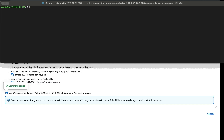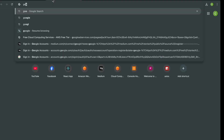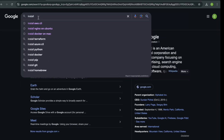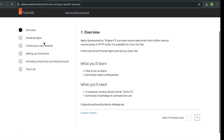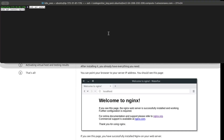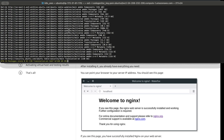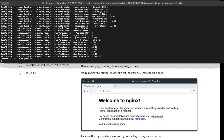I've successfully SSH'd into my web server. The next thing we need to do is install the web server software. Go to Google and search for 'install nginx on ubuntu'. Go to the documentation, copy the install nginx command, go back to your terminal and paste in the commands. This is going to install the nginx web server onto our operating system. This will take a moment.